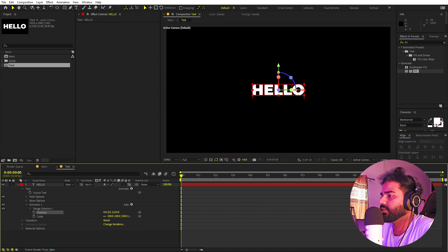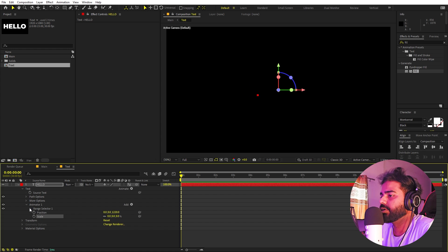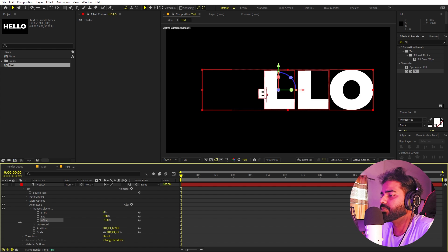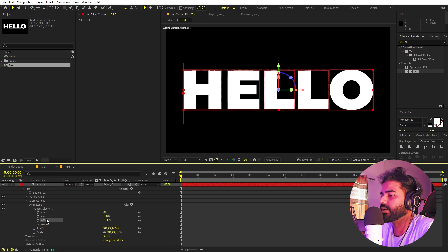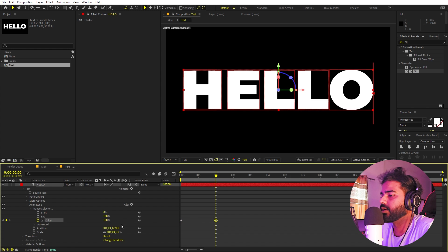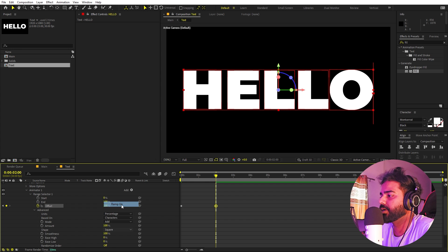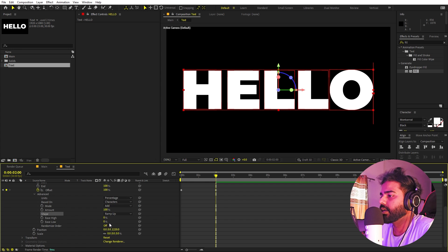In the beginning, set the position value so that the text characters are spread far apart. Then set it to zero. Go inside the Range Selector and set the Offset value to negative 100, add a keyframe, move to around two seconds, and set it to 100.